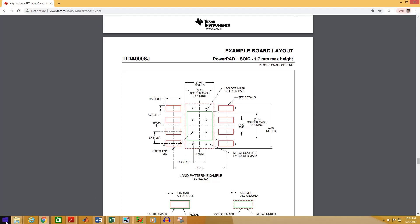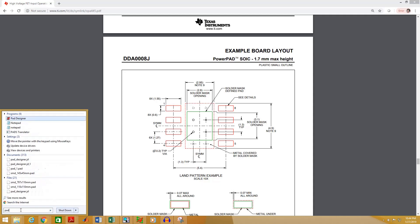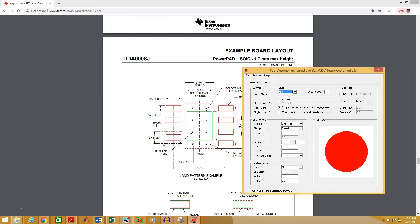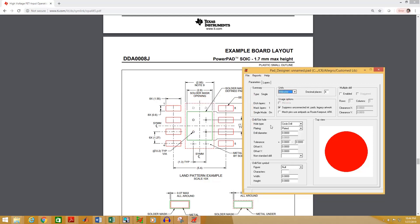First of all we have to create the pad. To create the pad, open Pad Designer. As the unit in the datasheet is in millimeters, I am going to select millimeters here. As we are working on an SMD component, the drill diameter must be 0.